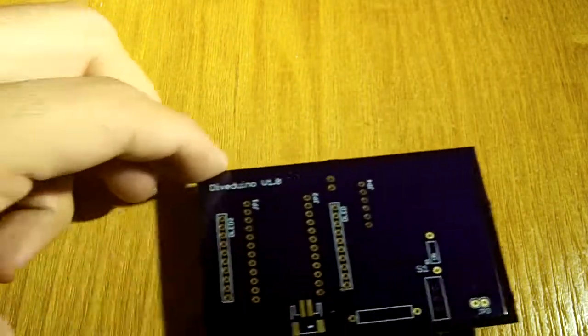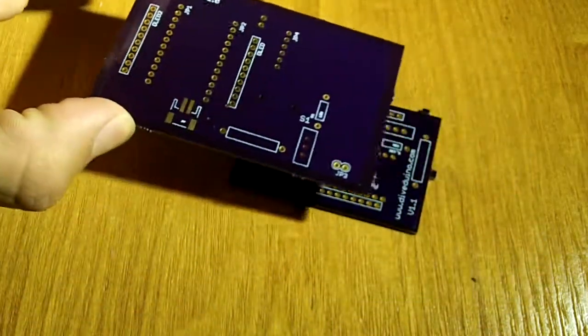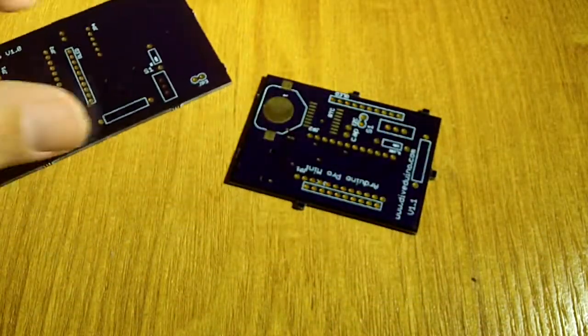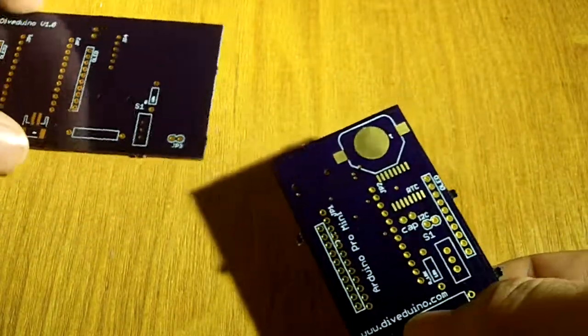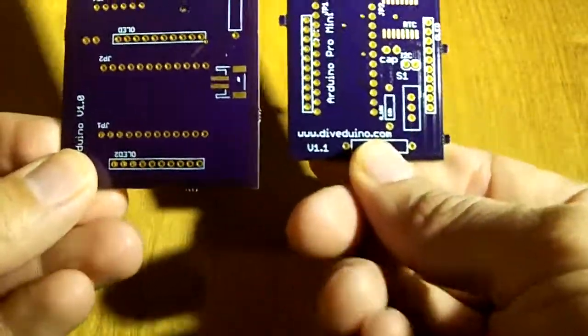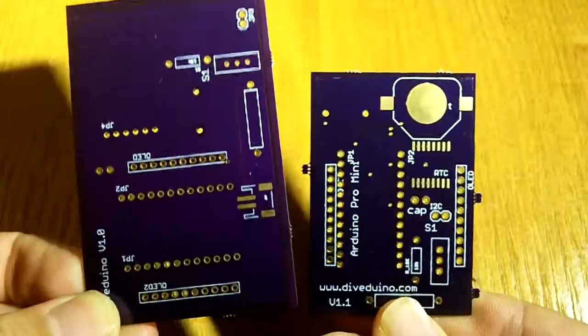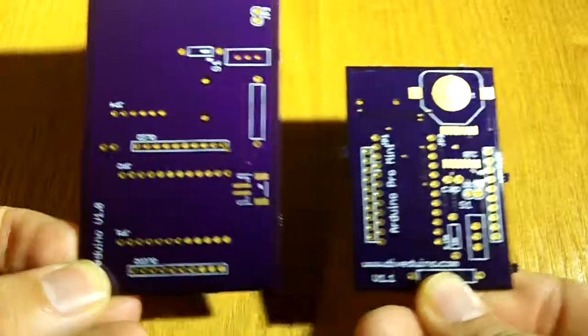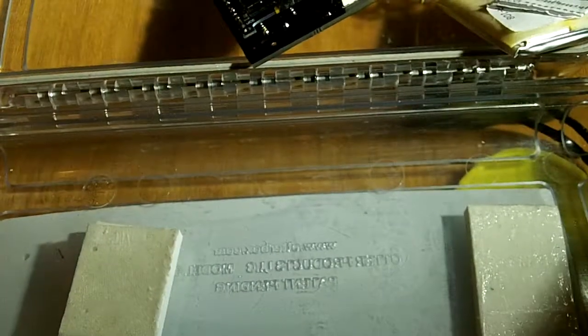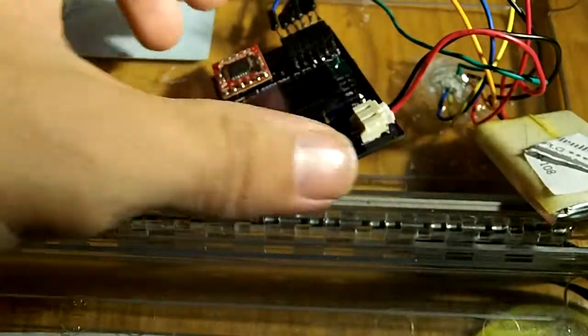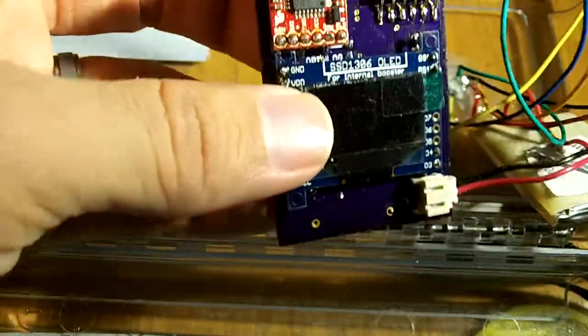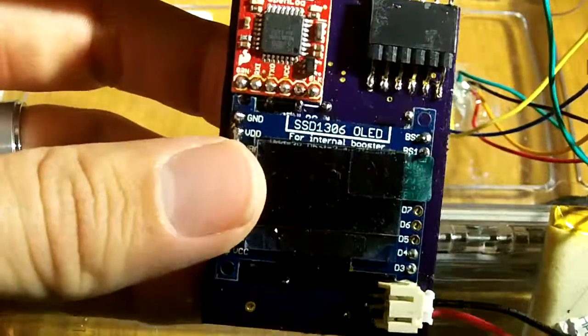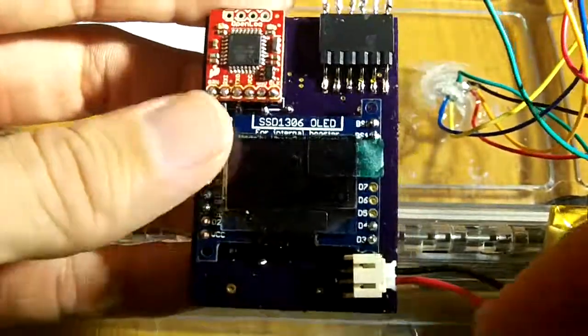Let's see how it looks when it's assembled. Here I have it.